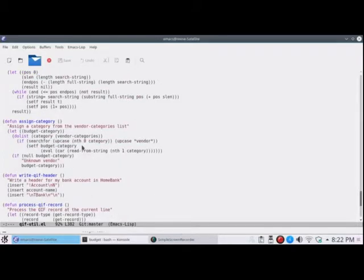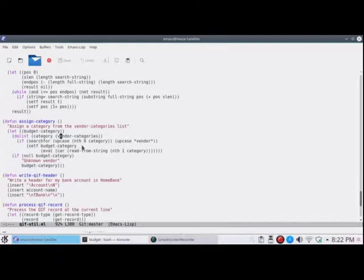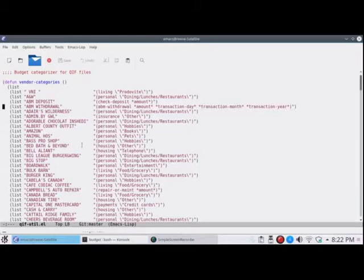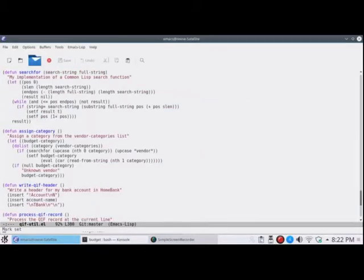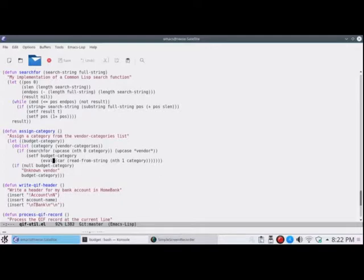This is assigned category. So it creates a variable for the budget category. And then it does a list of the vendor categories. Remember, vendor categories is the function. Up at the top, there's line 380. This is the function that I'm calling here. The vendor categories function. Let's go back to line 380. So that's the list, the list it's going through at this point. So for each item in the list, it sees if the vendor name is in the vendor name from the QIF file. And if it is, it does this neat little function.